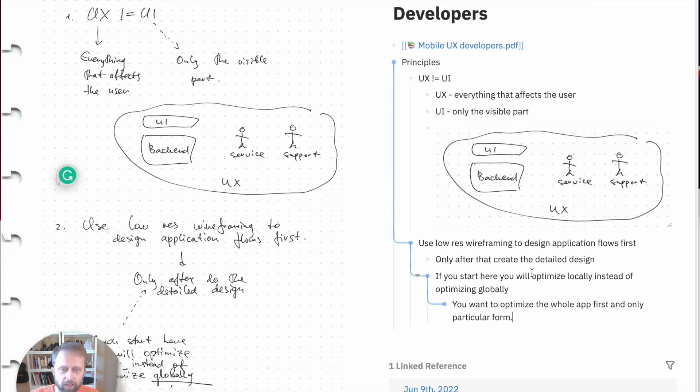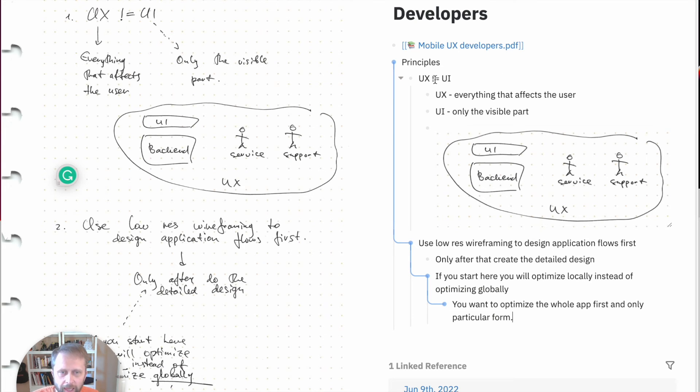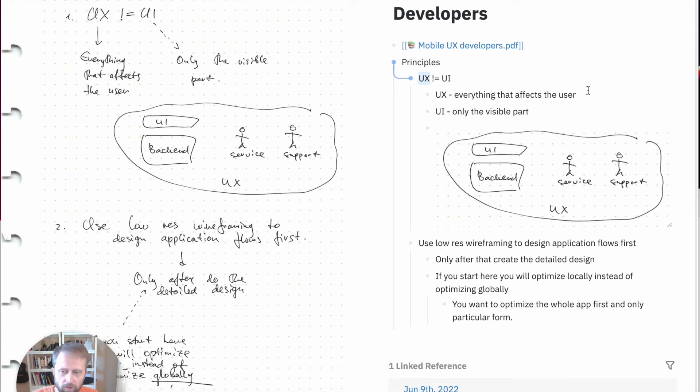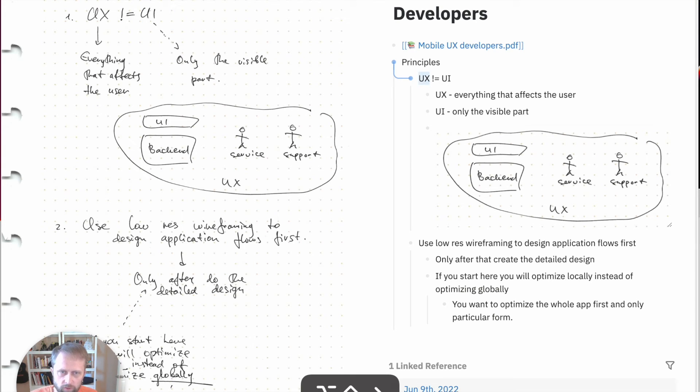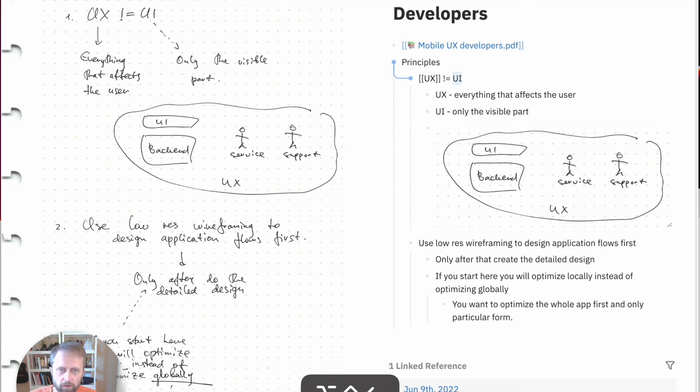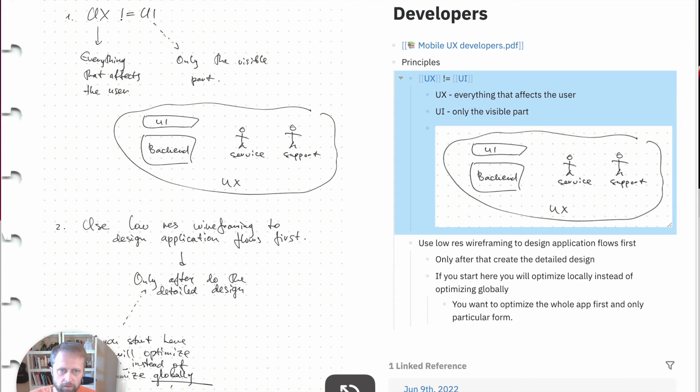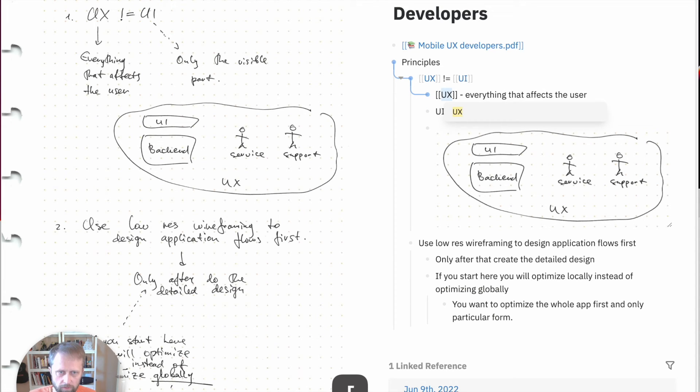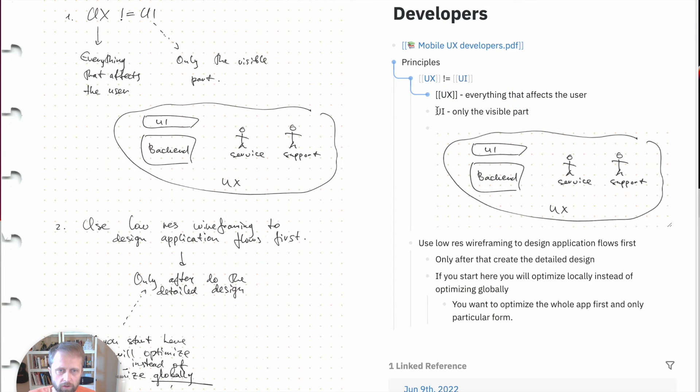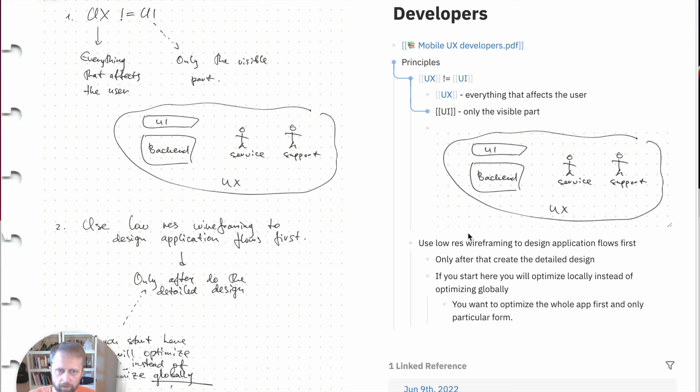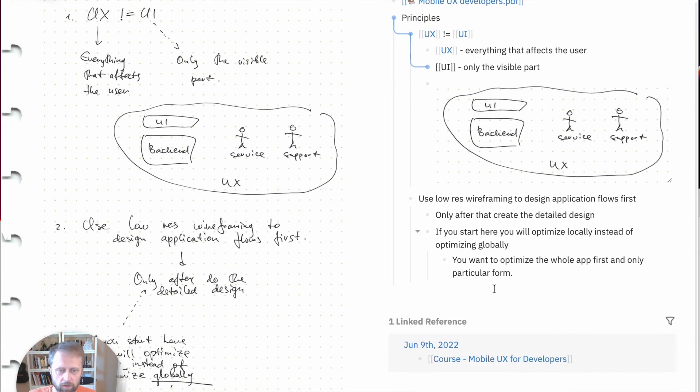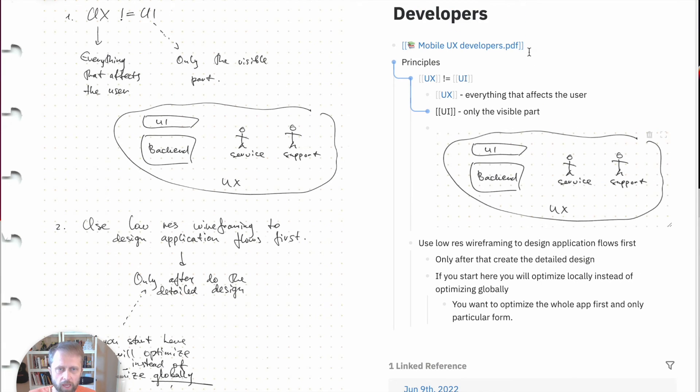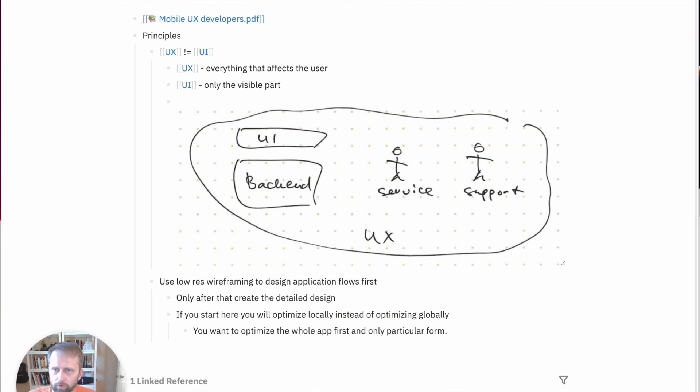But you know, the text is much more searchable. I can even create tags here. UX seems like an interesting topic, and UI, right? Here we can say UX is here. I can use links to mark important parts of the page. And here we go. I can close this for now.